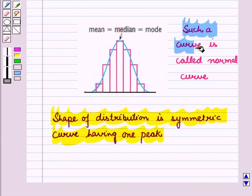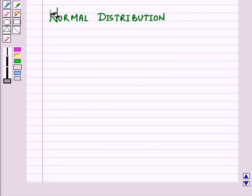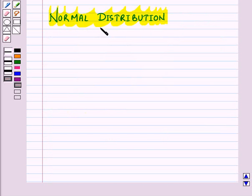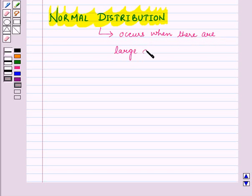Such a curve is called a normal curve. Now let us discuss normal distribution. A normal distribution is a frequency distribution that often occurs when there are large number of values.